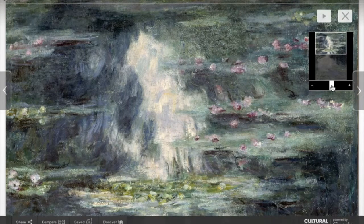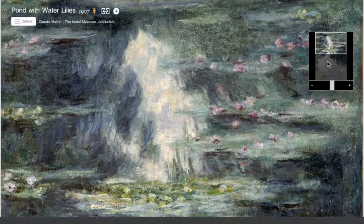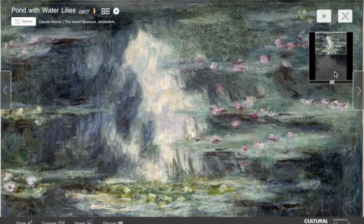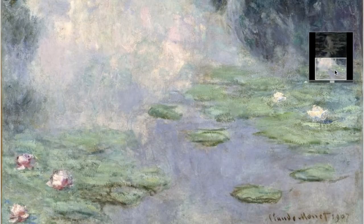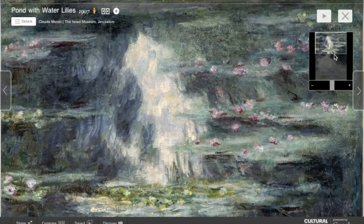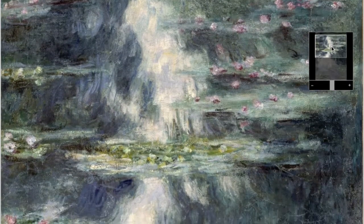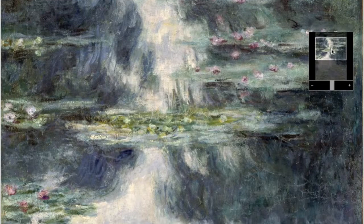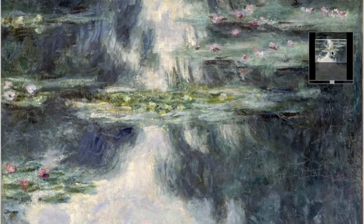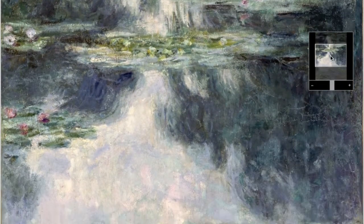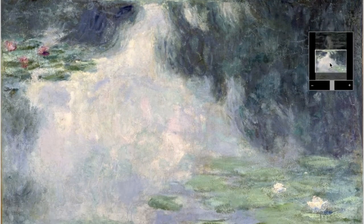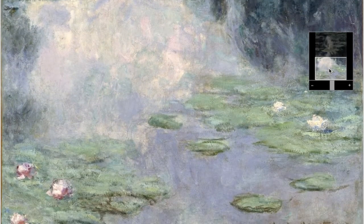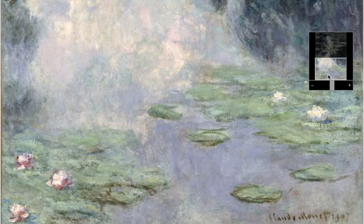The first series of these paintings, exhibited in 1899, had the pond as its main motif and included the Japanese footbridge that spanned it. By 1903, however, Monet was concentrating almost exclusively on the pond and its reflections, focusing more and more on the water surface alone.